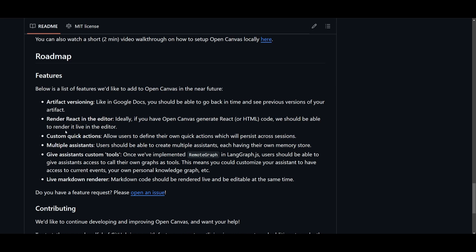You also have the ability to make custom quick actions where users can define, save, personalize, and quick actions that persist across the sessions. You have multiple assistants which you can deploy, you have custom tools that you can generate as well as develop, and you can access these personalized tools like custom graphs through remote graph integrations.